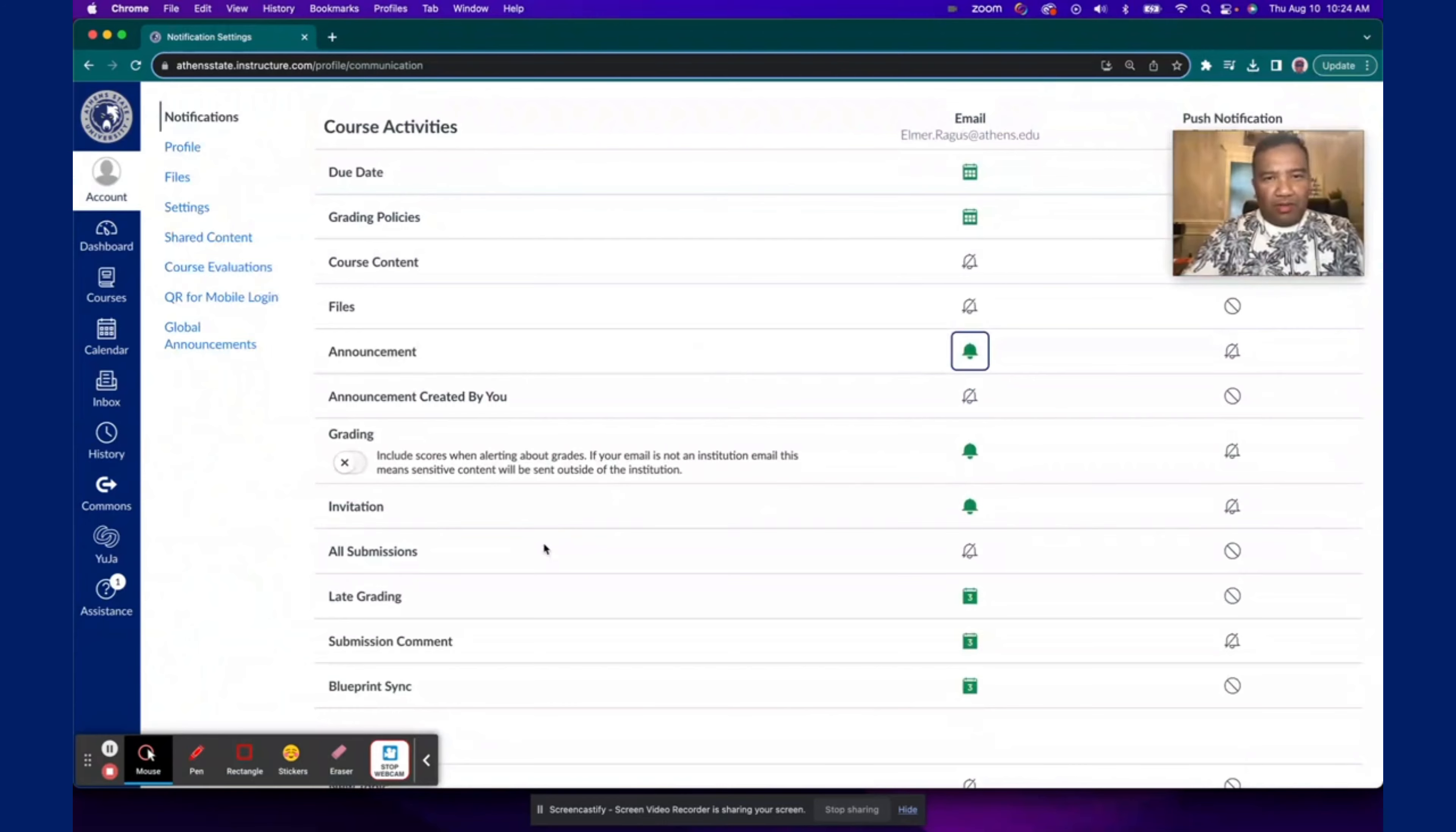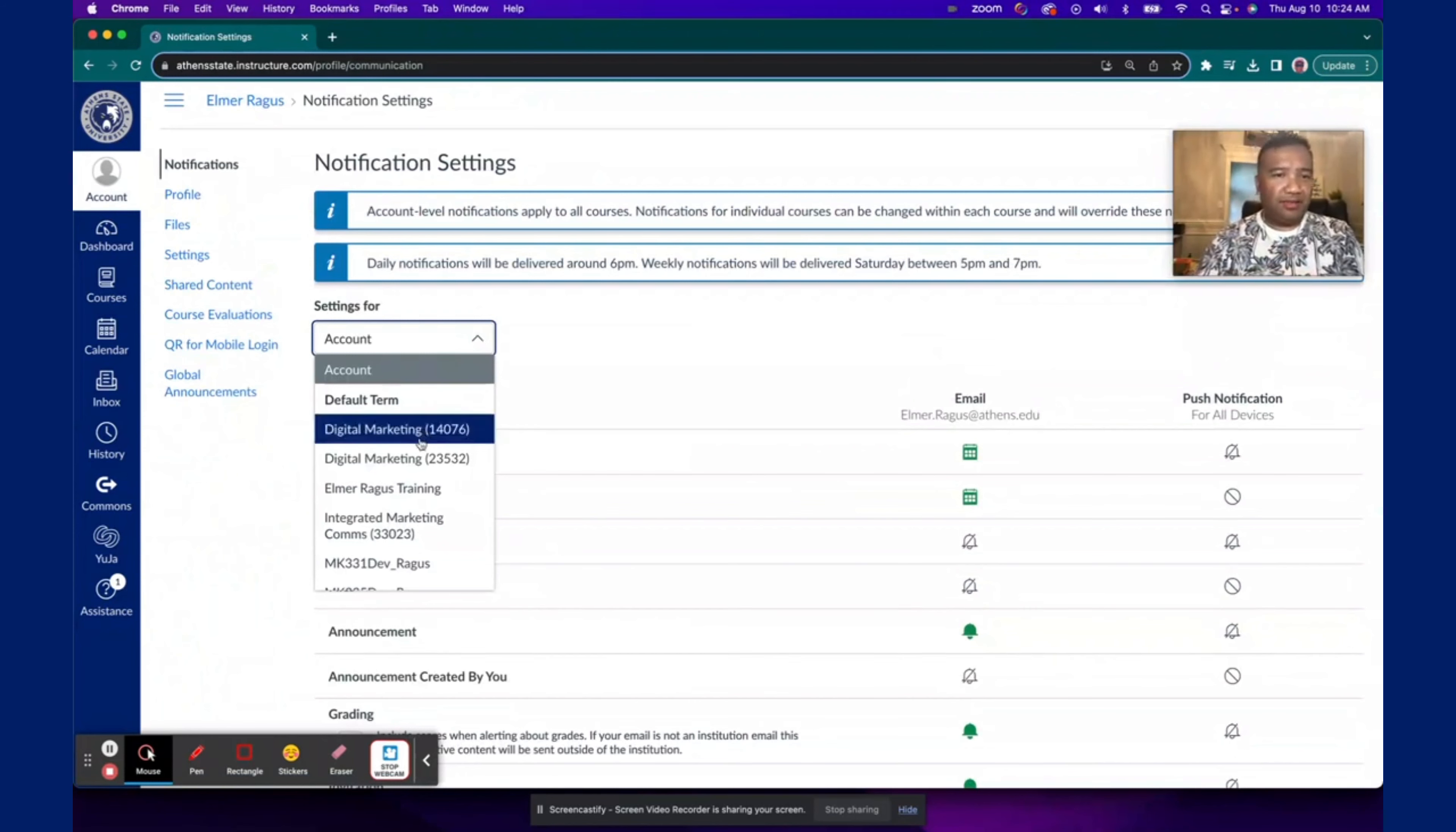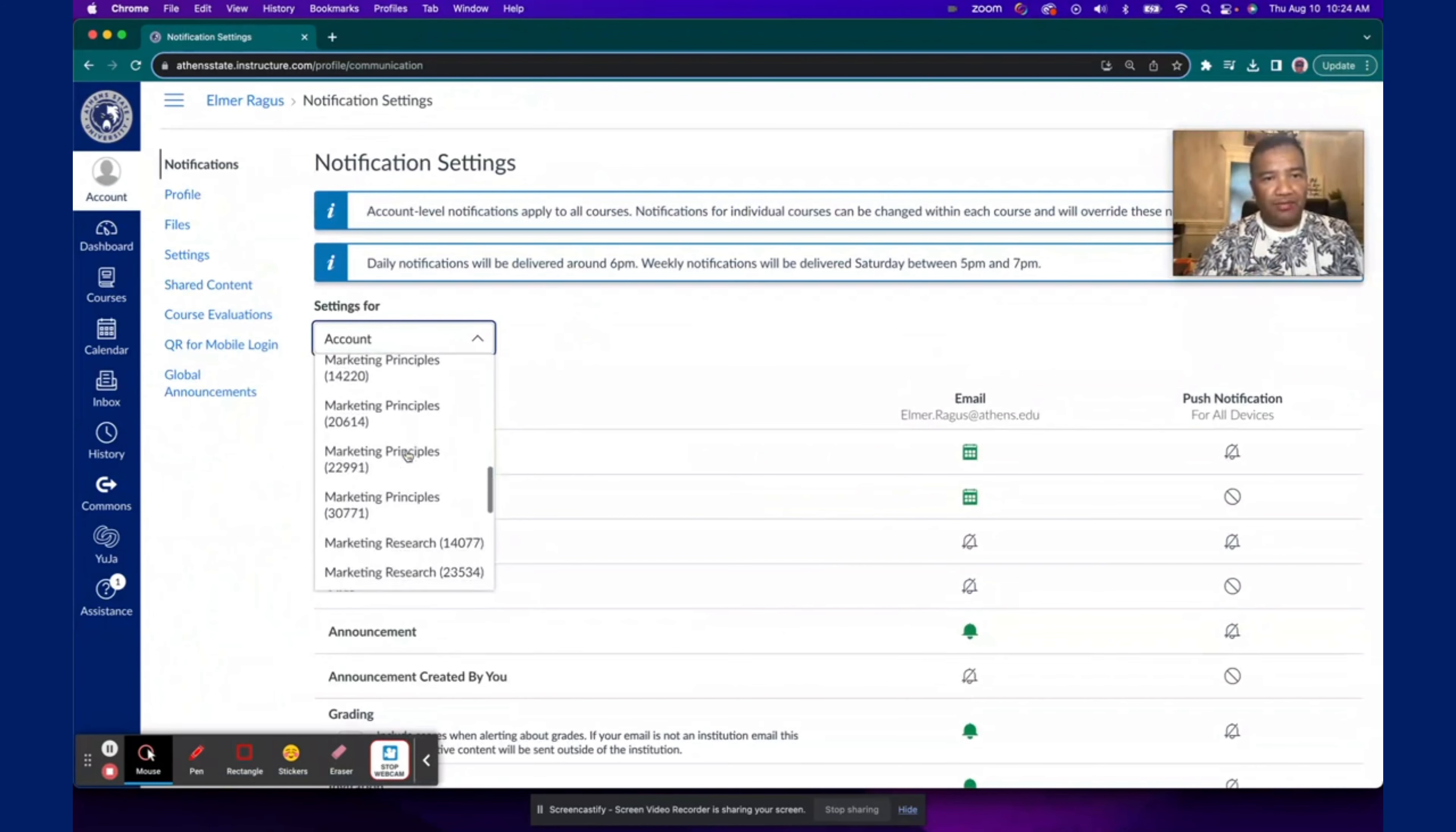Now, another possibility is to be specific about how you want these notifications to be set on individual classes. So if you're taking another class and you want a different kind of notification, then this is where you can do that under this dropdown under Settings. So instead of Account, look for a particular class.